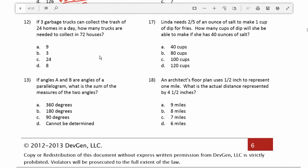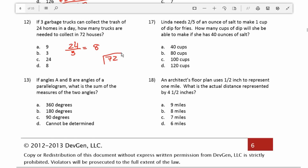Number 12: if 3 garbage trucks can collect the trash of 24 homes in a day, how many trucks are needed to collect from 72 houses? First I want to find how many homes one truck can do: 24 divided by 3 is 8. So one truck can service 8 homes. Then I do 72 divided by 8 to figure out how many trucks we need for 72 homes. 8 goes into 72 nine times evenly with no remainder, so the answer is 9.